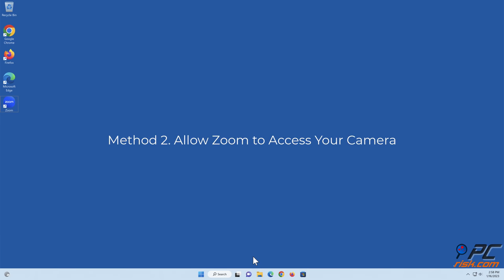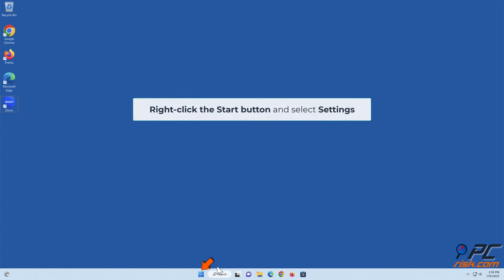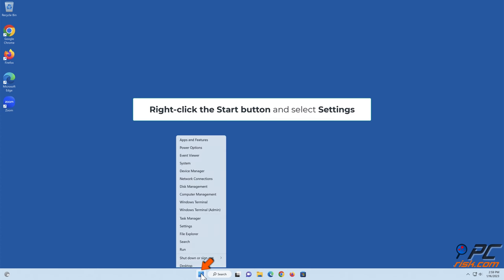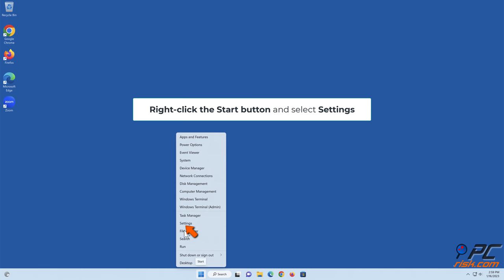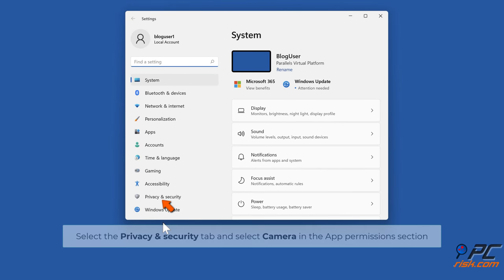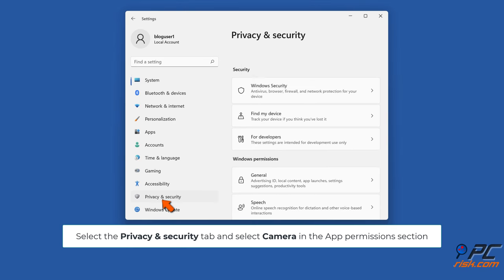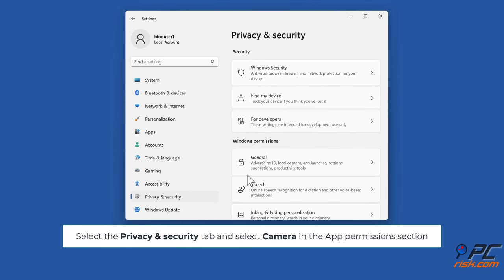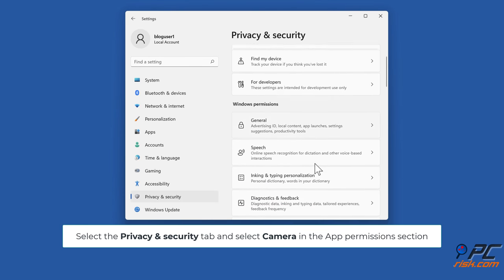Method 2: Allow Zoom to access your camera. Right-click the Start button and select Settings. Select the Privacy and Security tab and select Camera in the app permissions section.